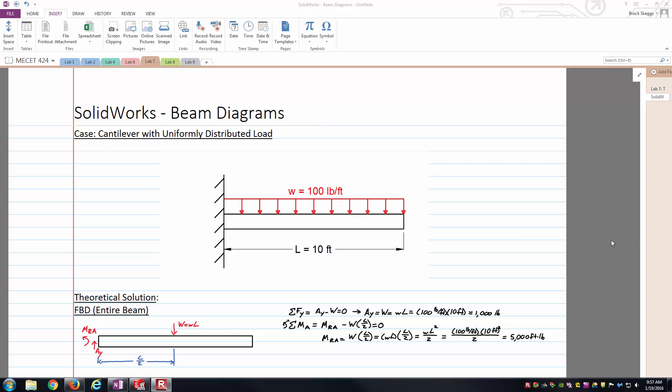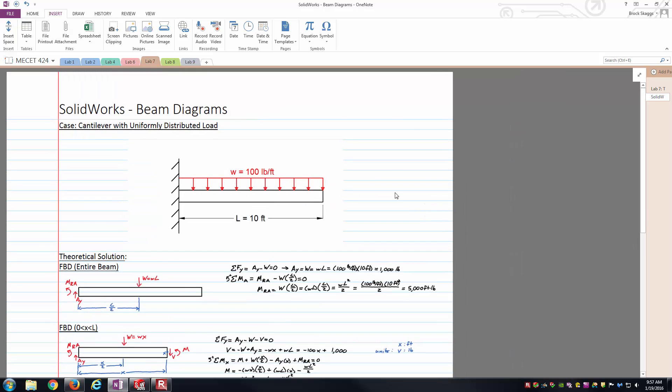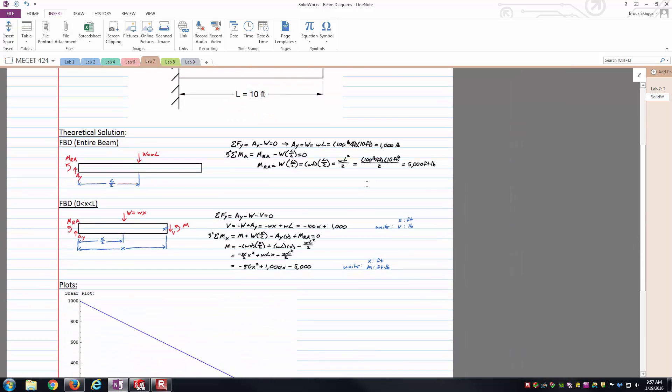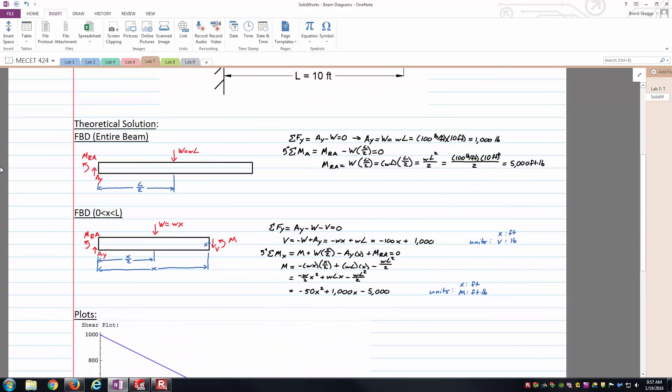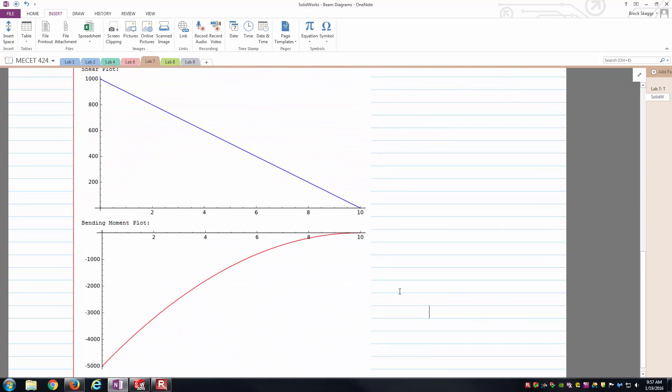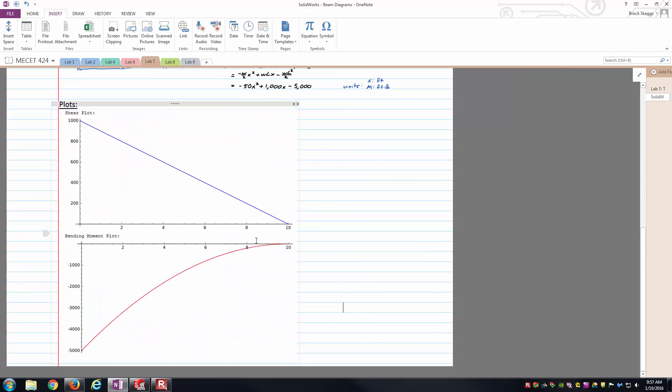Just so we have something to compare with, I've went through and ran a theoretical calculation of what these plots should look like. There's the free-body diagram and equilibrium equations to get to the reactions, then another free-body diagram to derive the internal shear relationship and the internal bending moment. And then I just plotted them over the length of the beam itself there.